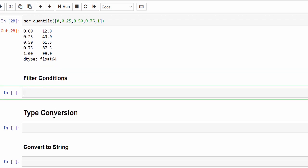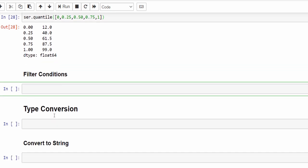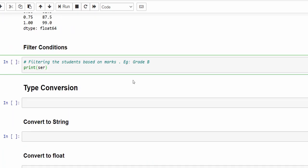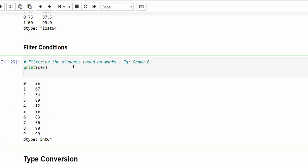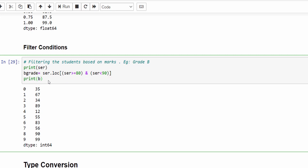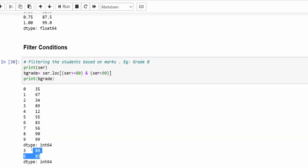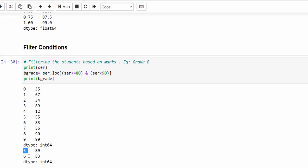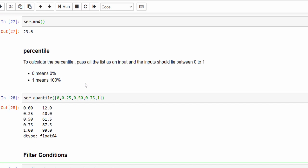In addition to that, we can display output for a filter criteria. For example, I want to display values from the dataset for students having grade B. So: b_grade = ser.loc within the square bracket, mention the condition ser >= 80 and ser < 90. Print b_grade — totally two students got B grade and their index values are 3 and 6. In a real-time scenario we will have multiple columns and you can even see the student names. This is a simple example of how we can apply filter criteria.